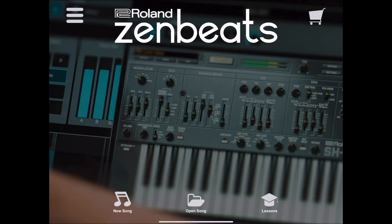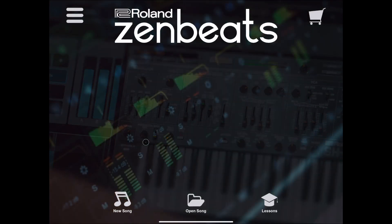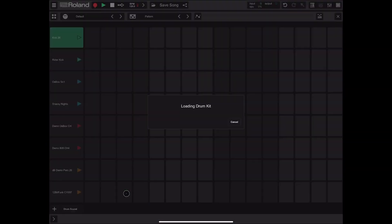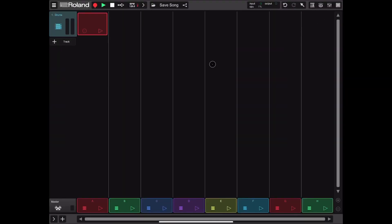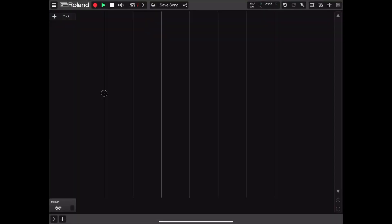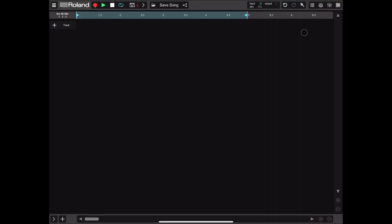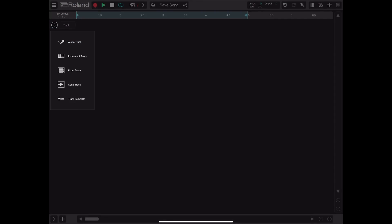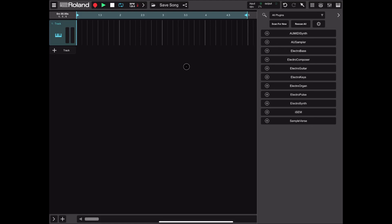Here we are with a new instance of Roland ZenBits. Let's click on new song, close the drum editor, expand the settings, click on the settings of the track and delete the track. Then let's move to the timeline view by clicking on this button, and click the plus here to add a new track — I'll select instrument track.